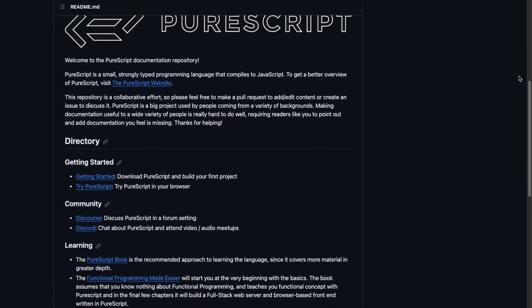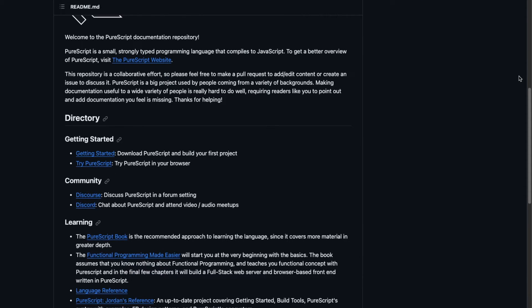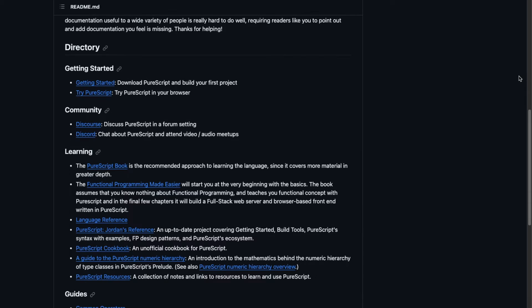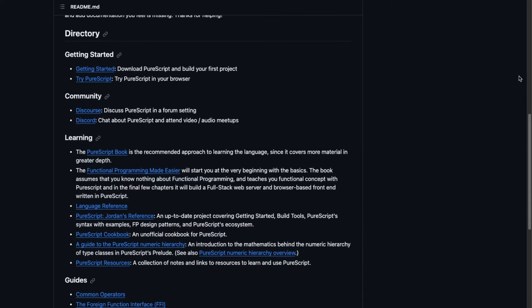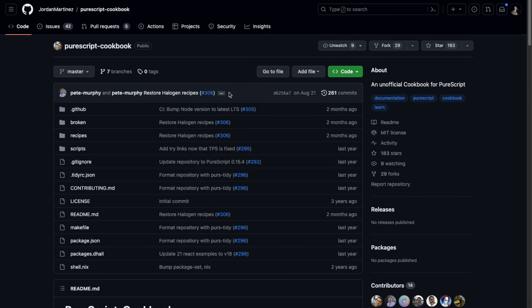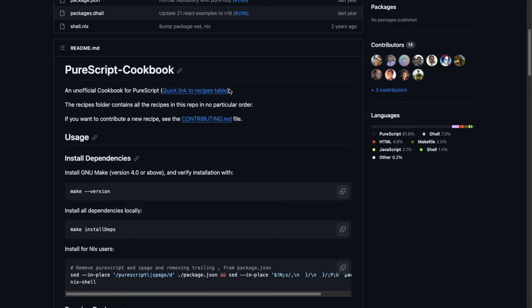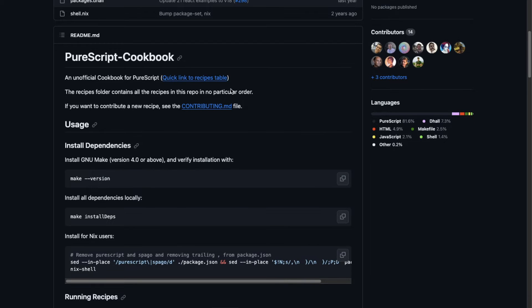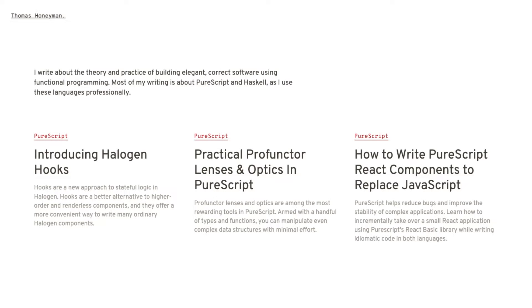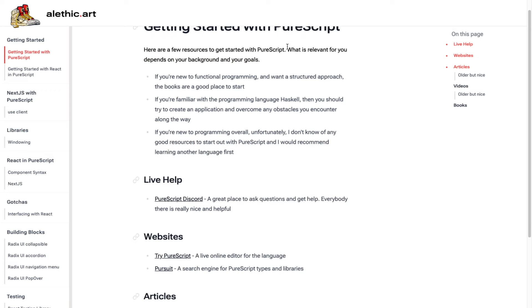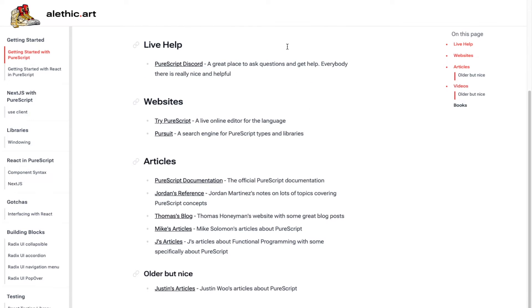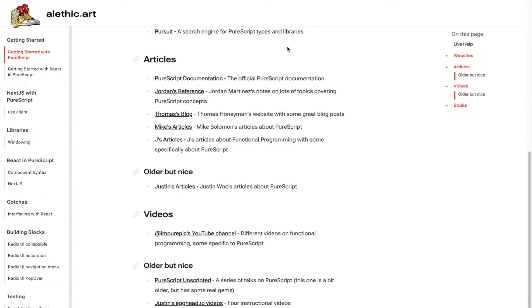You can also visit the PureScript documentation repository on GitHub, where you can find articles, guides, in-depth learning resources for beginners and more. For example, it links to PureScript cookbook, which contains various recipes for PureScript. On top of that, there are a few cool personal resources. My personal favorites are Thomas's articles, Mark's articles and guides, and Jordan's PureScript reference.